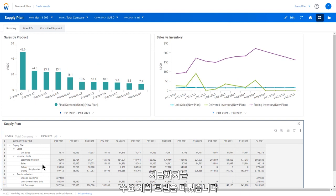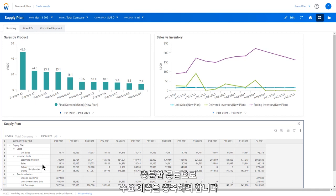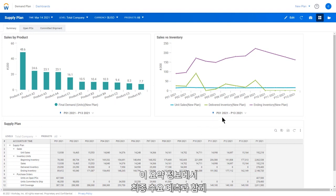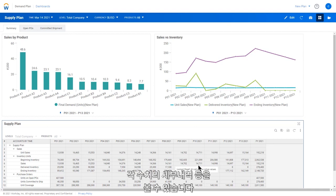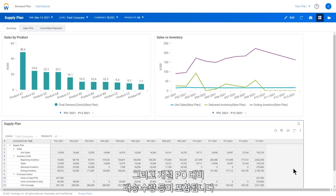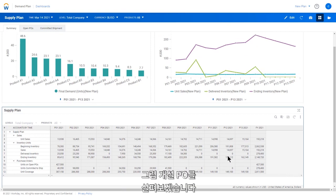In the previous exercise, we looked at a demand planning model. In this supply planning model, our supply plan will ensure that we have enough supply to meet the demand forecast. Here in the summary, we can see our final demand forecast, how our sales versus inventory levels look throughout the year, as well as get a breakdown of those numbers including open purchase orders and the shipped units against those purchase orders. Now, let's take a look at those open purchase orders.